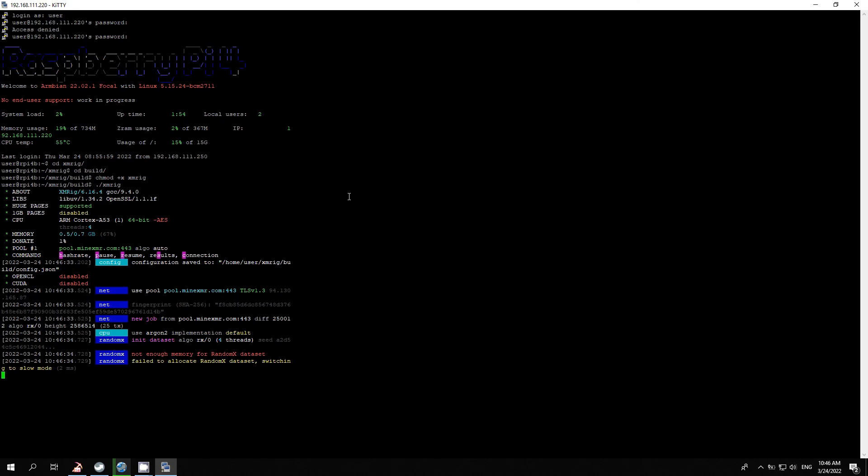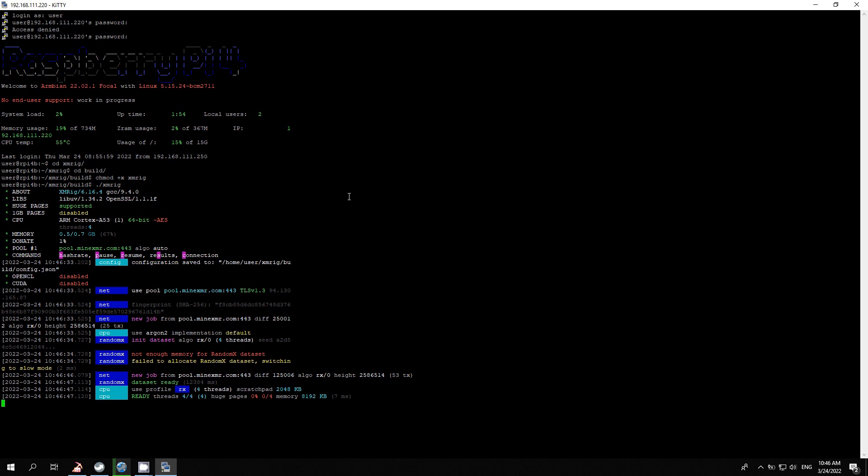The miner started with 4 threads. The Raspberry Pi works like a turtle. Average mining speed is 12 hashes per second.